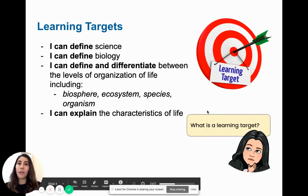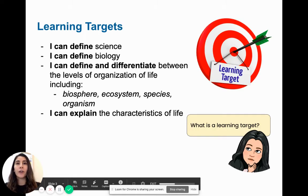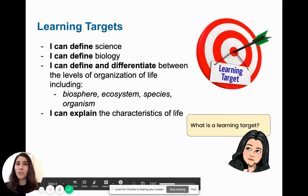You should be able to explain the characteristics of life. Learning targets are going to appear at the beginning of every lesson, and they are super important because they will guide both my teaching and your learning. As you are watching this video, these are the points or the learning targets that you need to keep in mind.